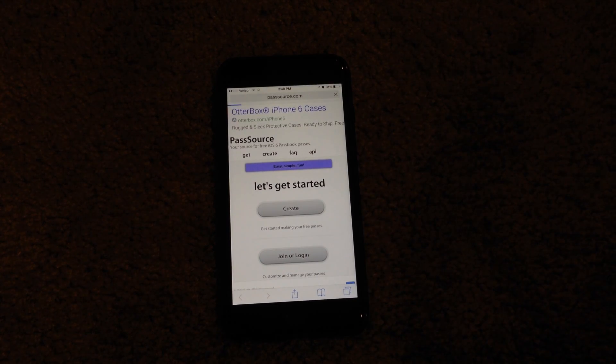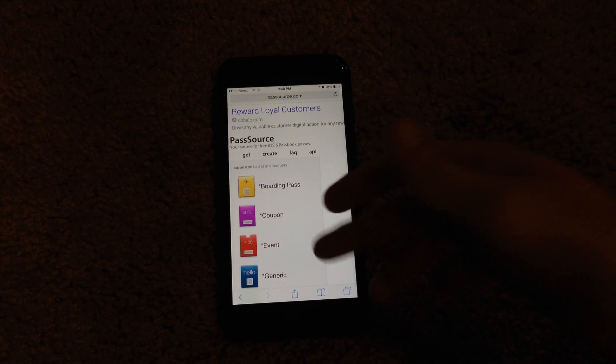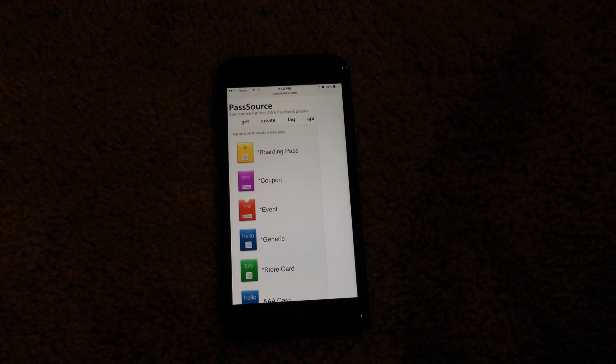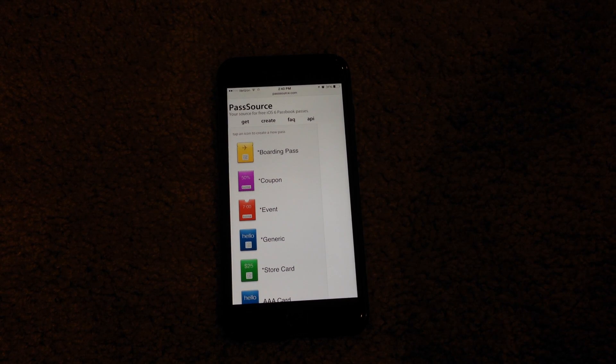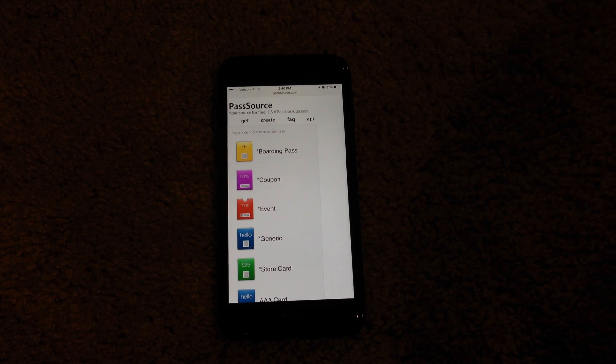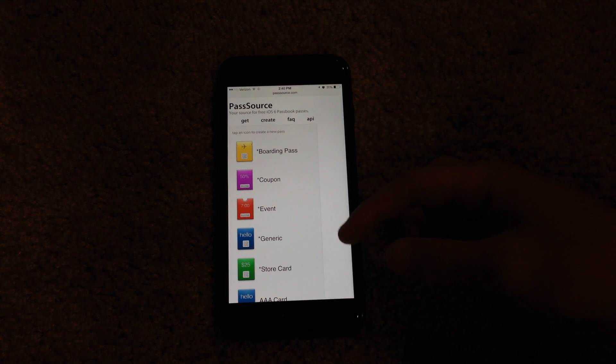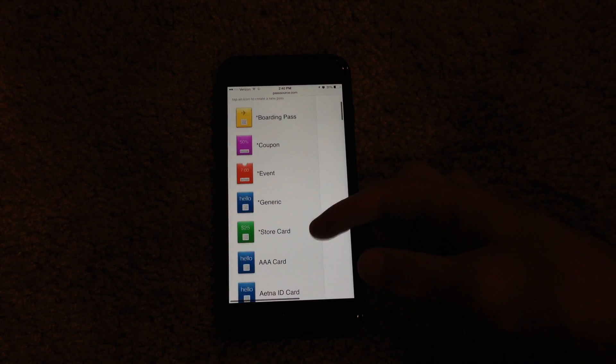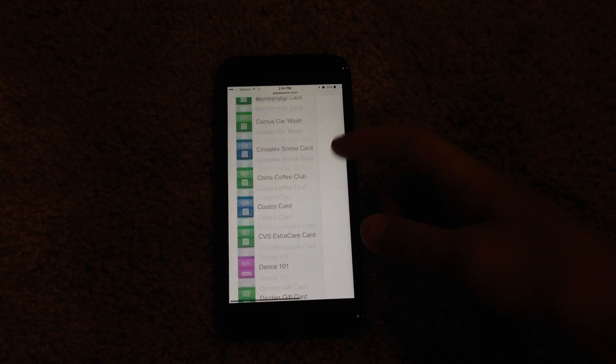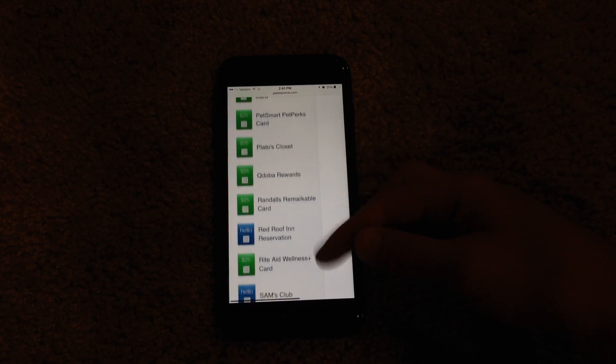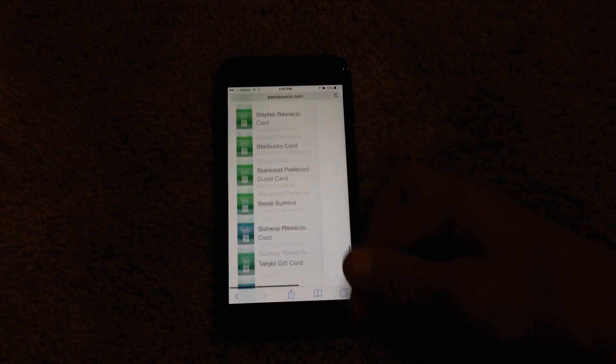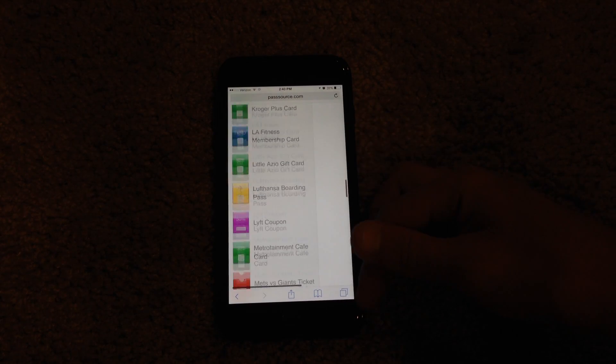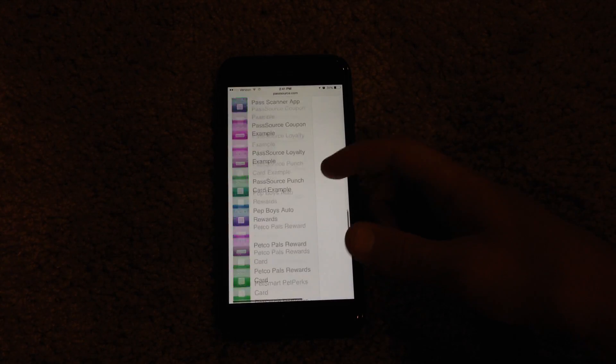Once you're on the website, you hit create or you can join their website by creating an account but I don't really recommend doing that because it's not really necessary. From this page, you have a pretty wide range of different cards that you could add.